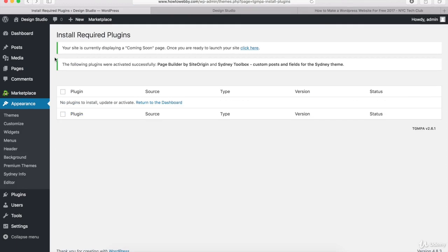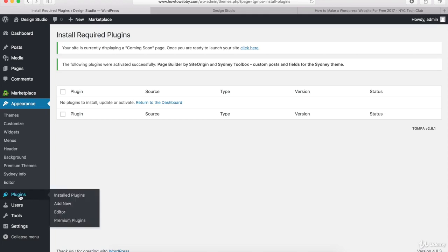Now you should see this notification that says the plugins were activated. And if you do, then we are good to go and we can move on to the next step, which is installing the other required plugins that we need to make our WordPress website. What I want you to do is hover over plugins on the left-hand side and click on the link that says Installed Plugins.